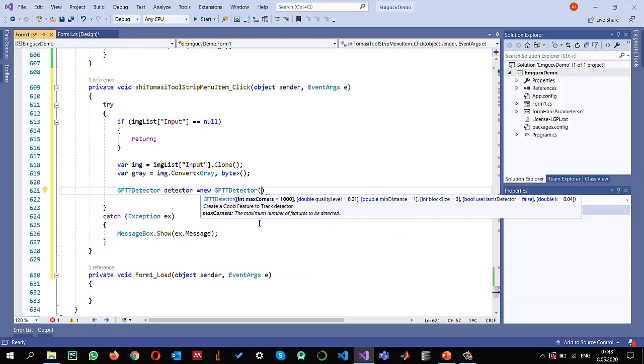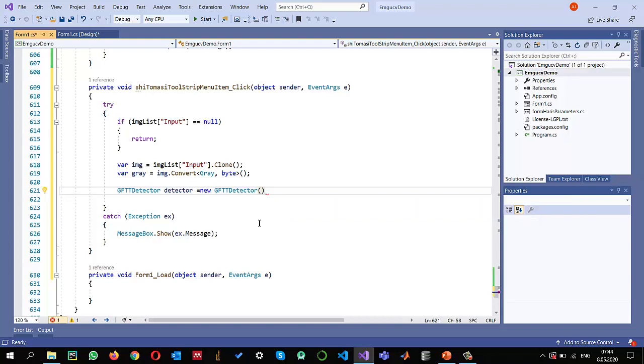Here there are some default parameters. You can see how many corners that you want, maximum number of corners to detect, what will be the quality level, minimum distances, block sizes. Should we use the Harris or not? Default it is false. As I mentioned earlier, you can try with these different parameters and I'm just going to use the default parameters.